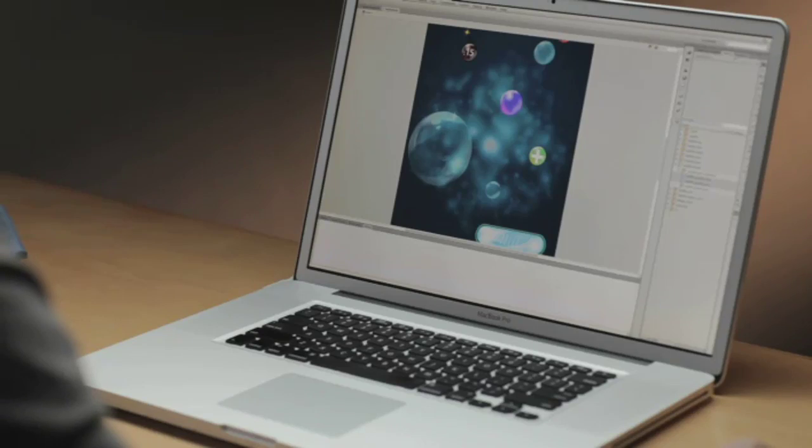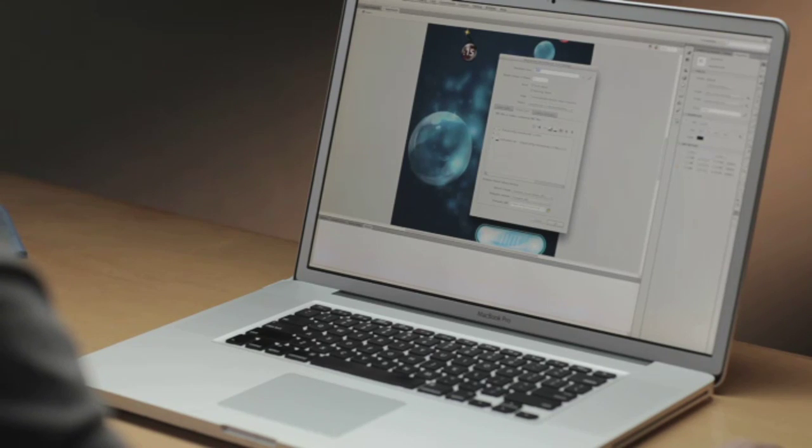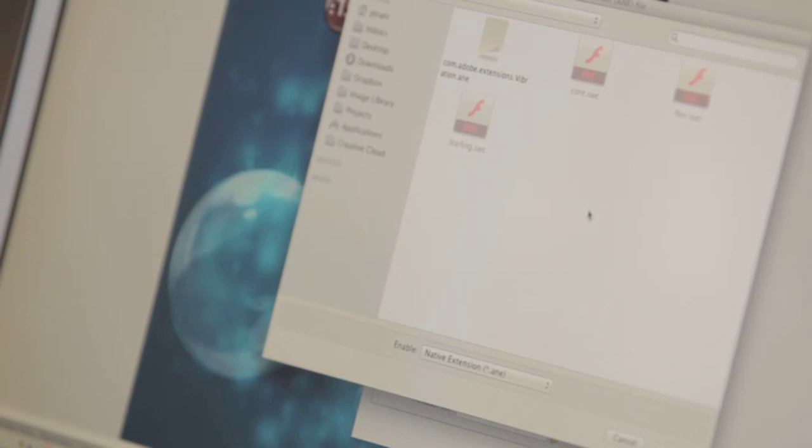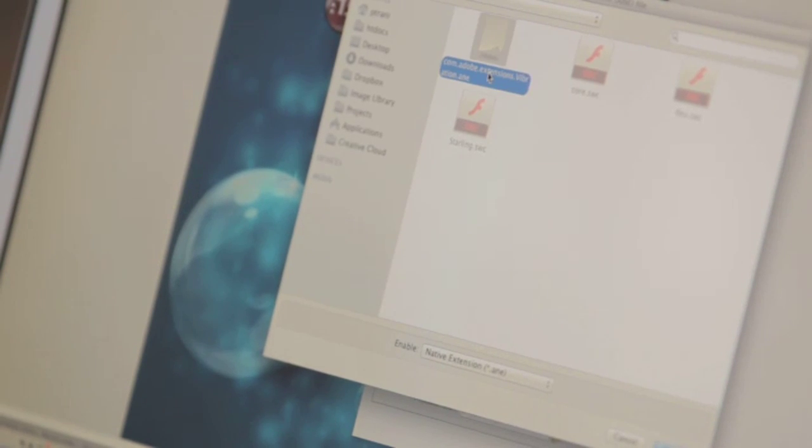Now, if you are doing mobile development, you might want to take advantage of specific device functionality, such as notifications, vibration, and gyroscope, just as an example. And you can do that in Flash Professional CS6. All you need to do is go into your ActionScript 3 settings and add the native extension that you want to use, select it, and then start taking advantage of it. So nothing is off limits when it comes to accessing specific device capabilities.